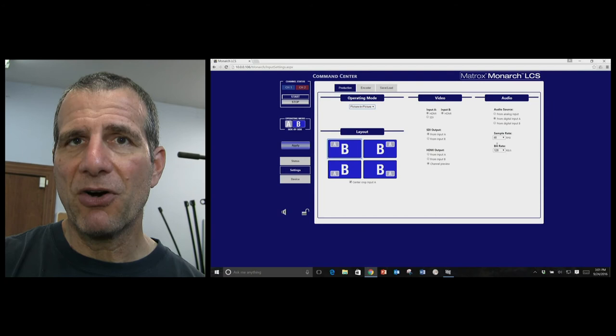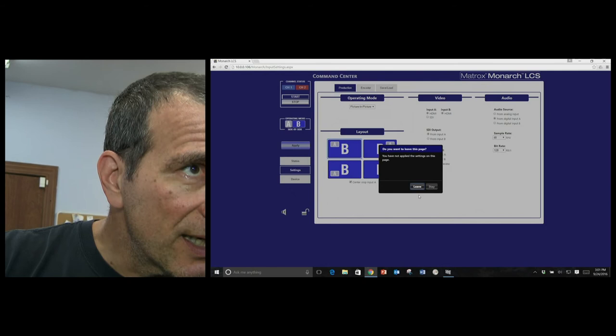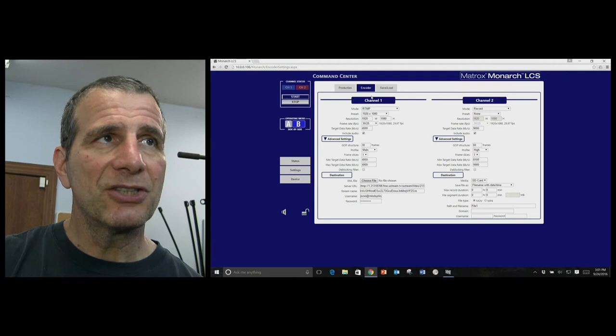And here's where you set some basic parameters for your audio encoding. And then if we go over here to encoder, I want to leave, so I don't want to stop things. And here's the two channels.